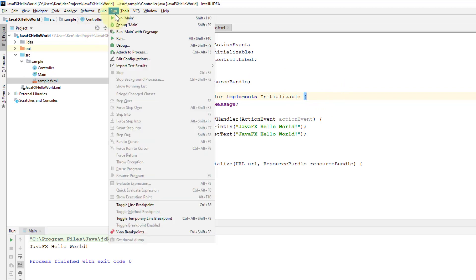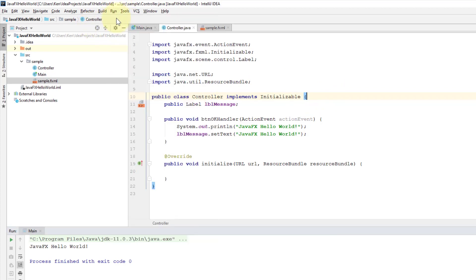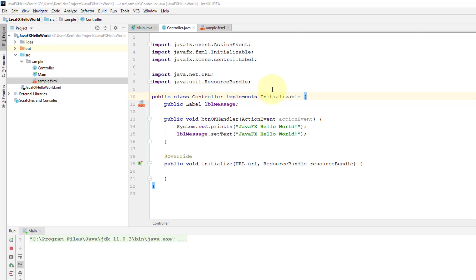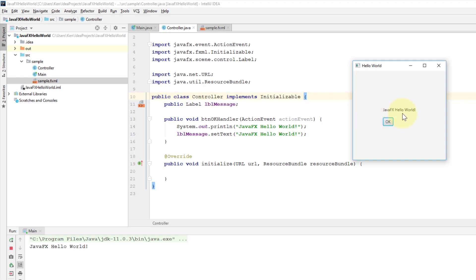Let me learn whether it works or not. Okay, now we can see a message also on console: JavaFX Hello World.